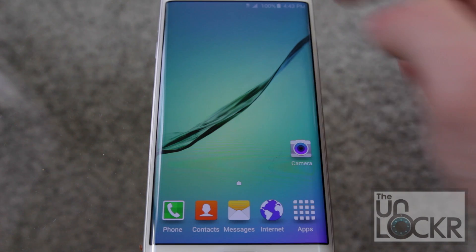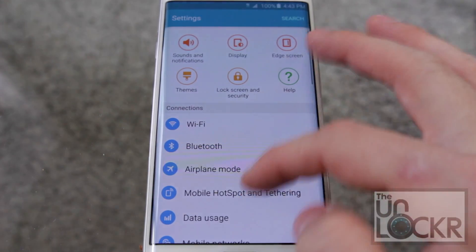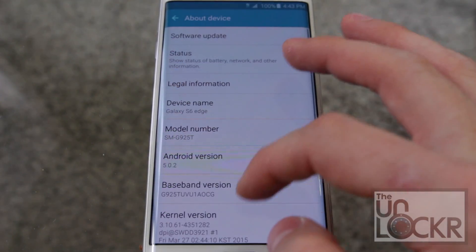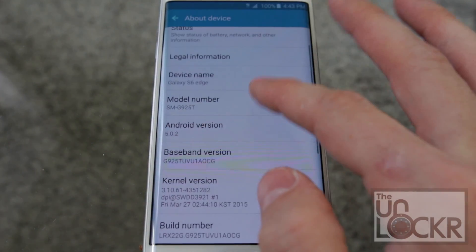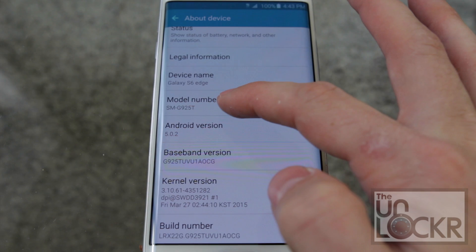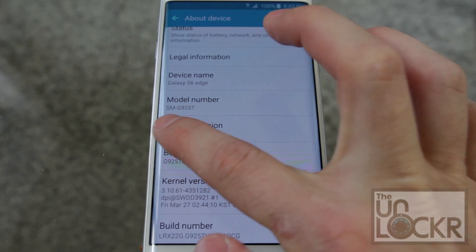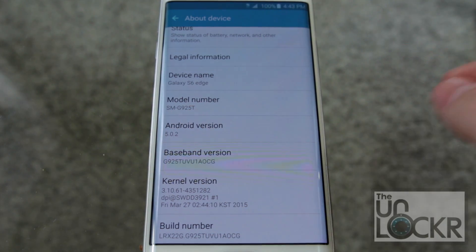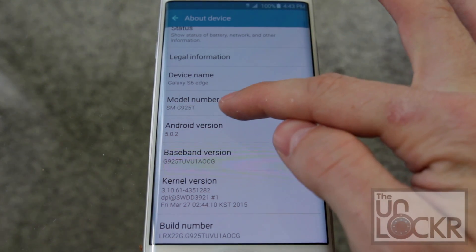Once the drivers are installed, go to Settings and then About Phone and look for the model number. You need this number because this procedure only works on specific versions of the S6 and the S6 Edge, so write that down — we're going to use it for the next step.